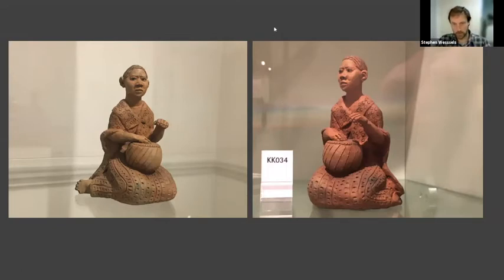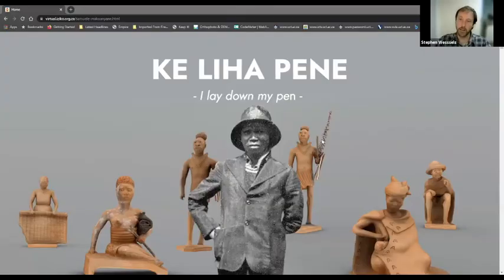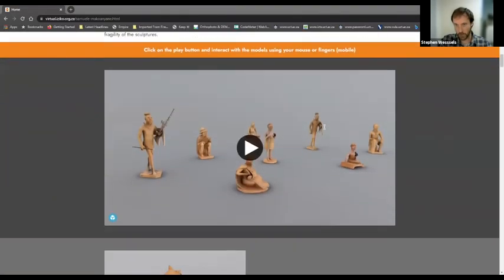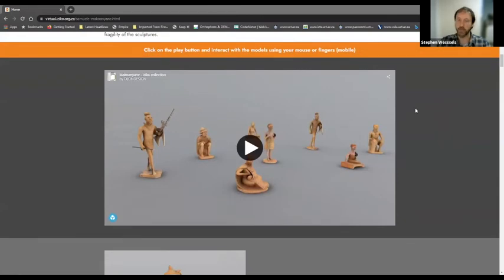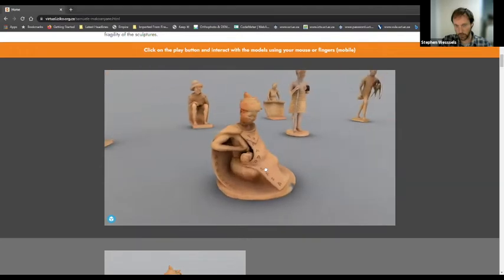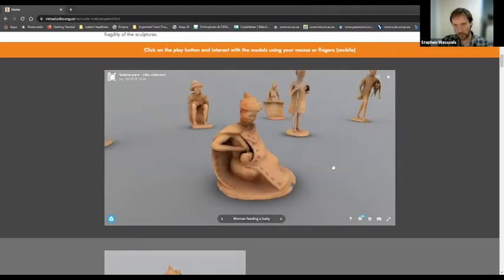I'm going to start by having a look at the online exhibition we created. As Steven Sack mentioned, we created an online exhibition of the Makunyane sculptures because of COVID, essentially. There was a planned physical exhibition at Iziko, but we decided to move the exhibition into the virtual realm to compensate for the COVID restrictions. In order to create the virtual exhibition, we decided we wanted to create the 3D models and present them online. There were 15 sculptures in total - seven from the Kirby collection and eight from Iziko.